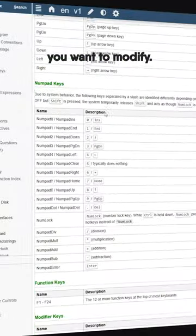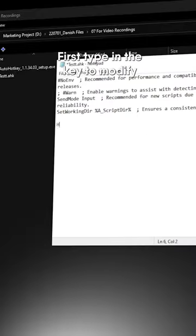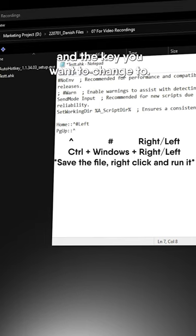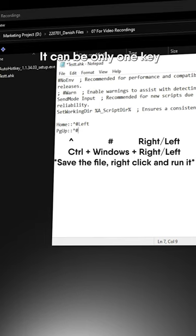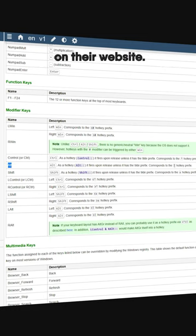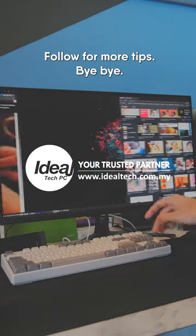First type in the key you want to modify, follow up with double semicolon, and the key you want to change to. It can be only one key or a set of shortcuts. Shift, control, and windows keys have their own symbols that you can find on their website. Follow for more tips, bye bye.